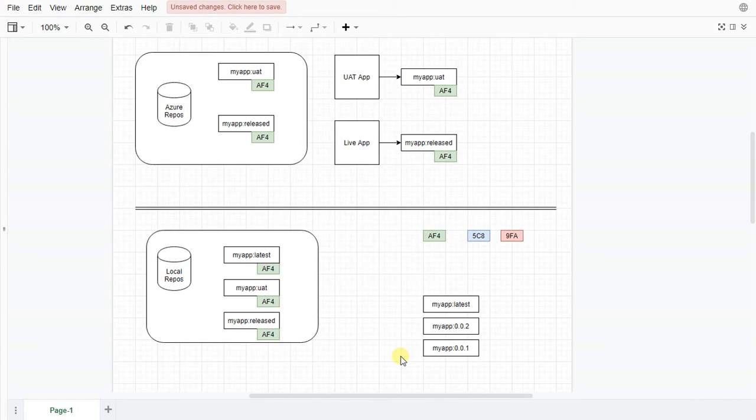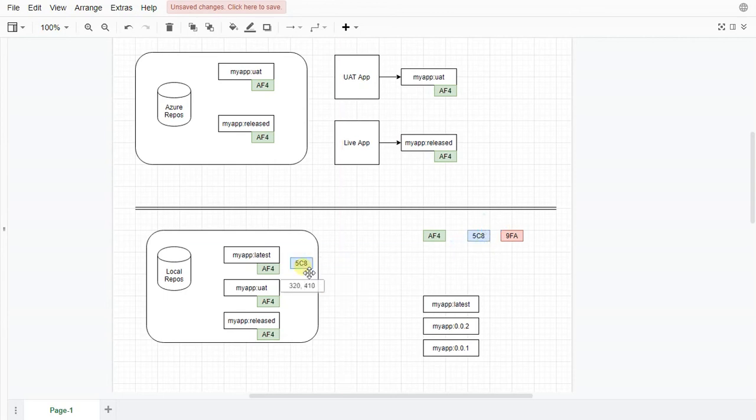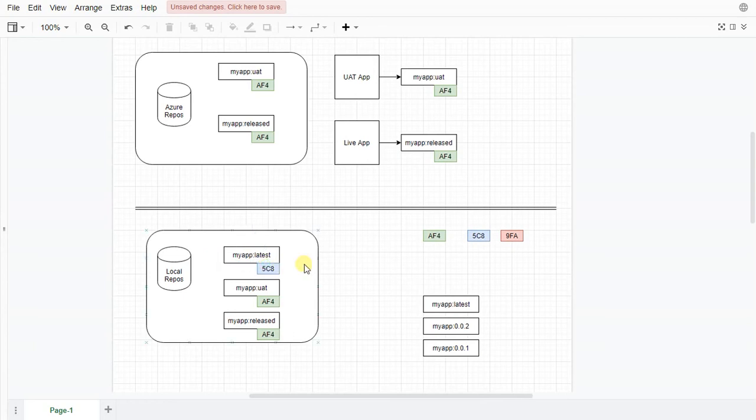So what we do now is we start doing some work and we start playing about and we will do a change. And the change will give us a new image. So latest will now point to that image. Notice nothing else has changed. As we do Docker build latest will just keep on changing locally but it won't change anywhere else.